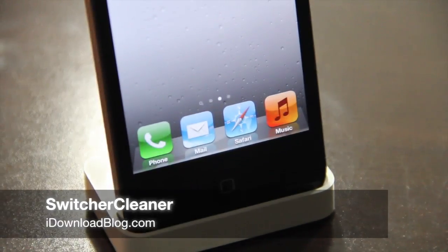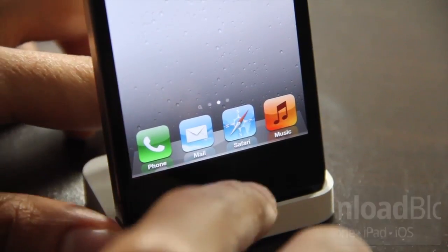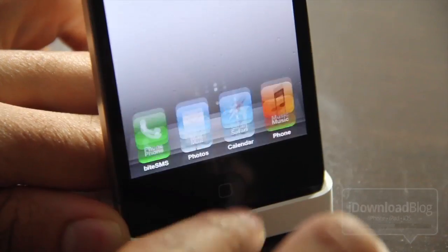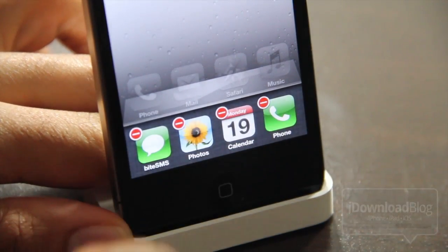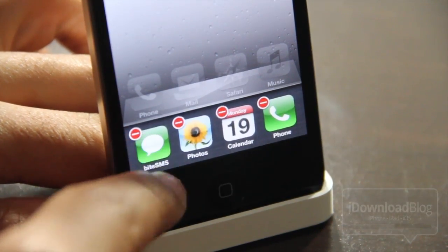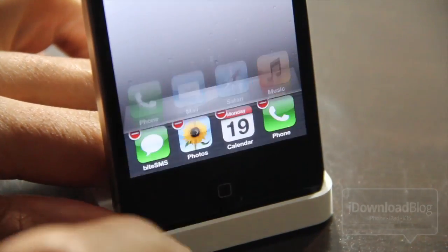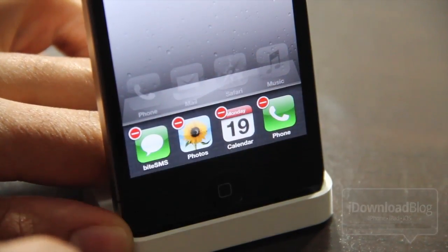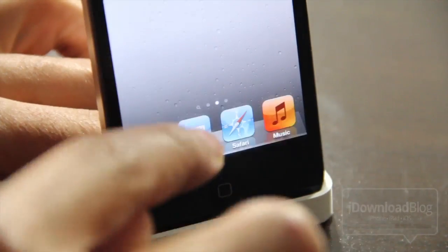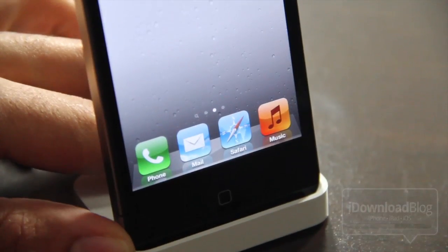Switcher Cleaner is a jailbreak tweak that takes some elements of a previous tweak called Switcher Mod and incorporates them directly into iOS 5. Notice what happens when I open up the app switcher here — it's already in quit mode. Notice the little red quit icons at the top. I don't have to put the app icons into jiggle mode in order to get this. Once I open the app switcher, quit mode is automatically invoked, so I can just start clearing out apps right then and there.